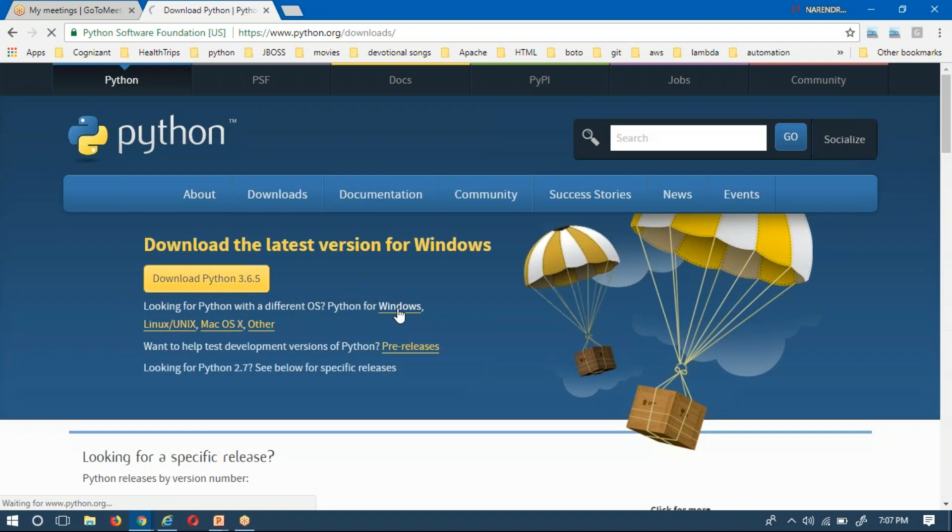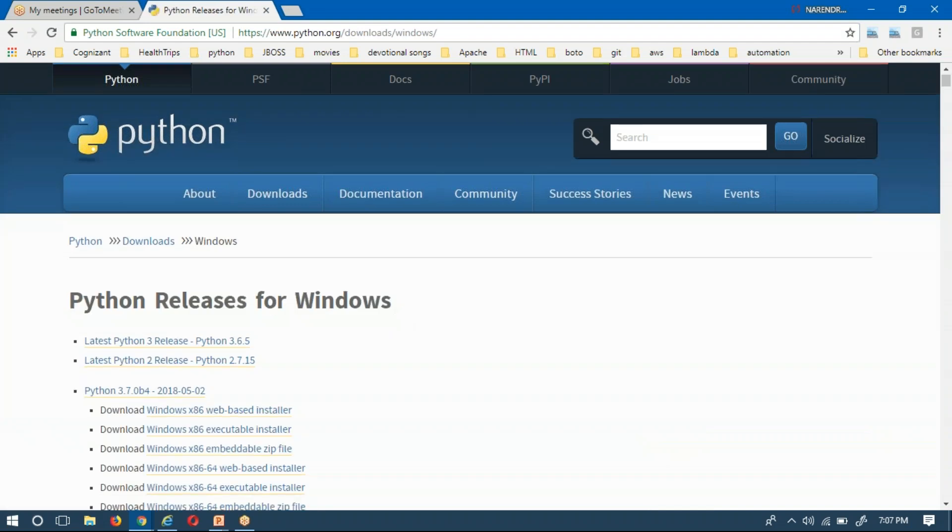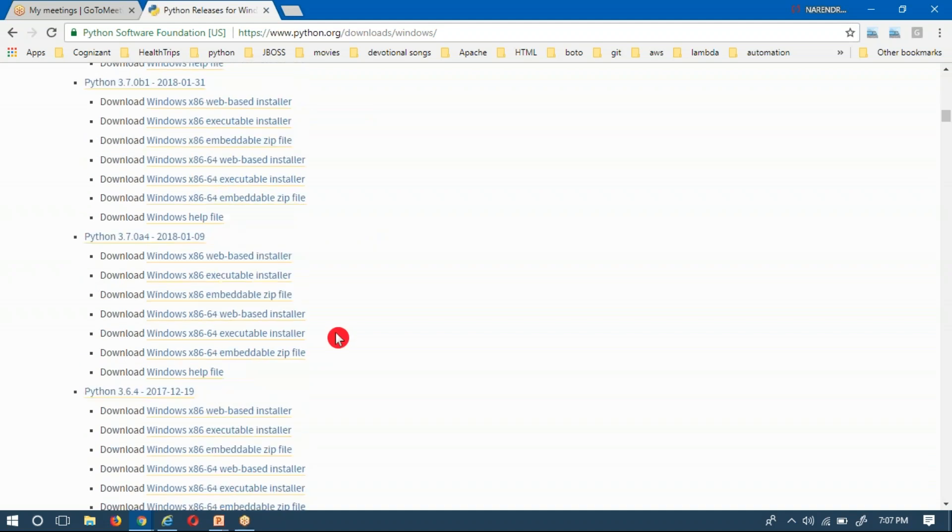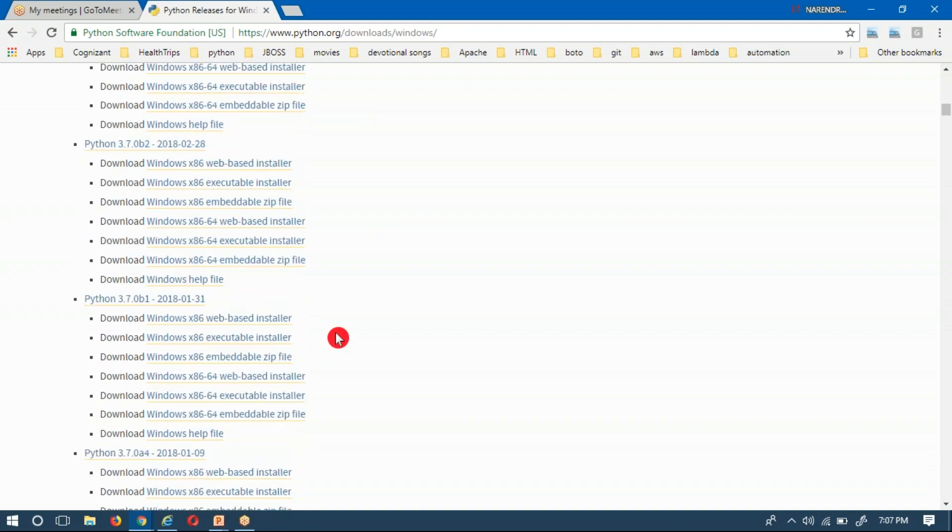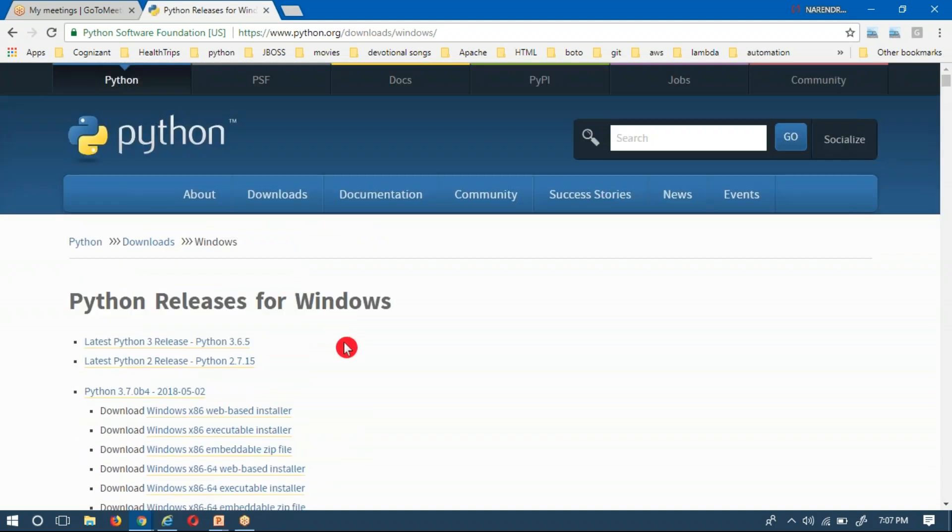Now for Windows, what are all the versions that are there? Not only Windows, for all operating systems by default all versions will be there.